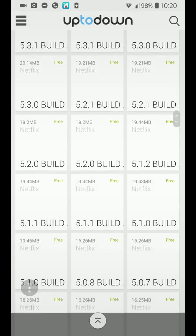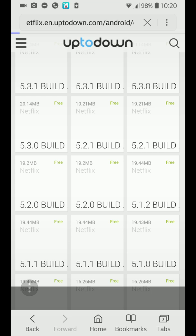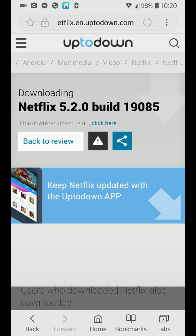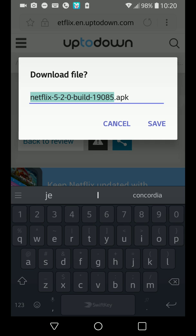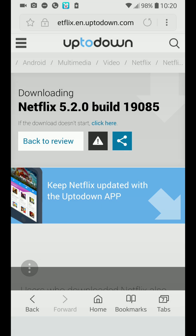You need to download version 5.2.0 — the first build. Just click on it and it will download automatically, then you can install it. I already have it installed.